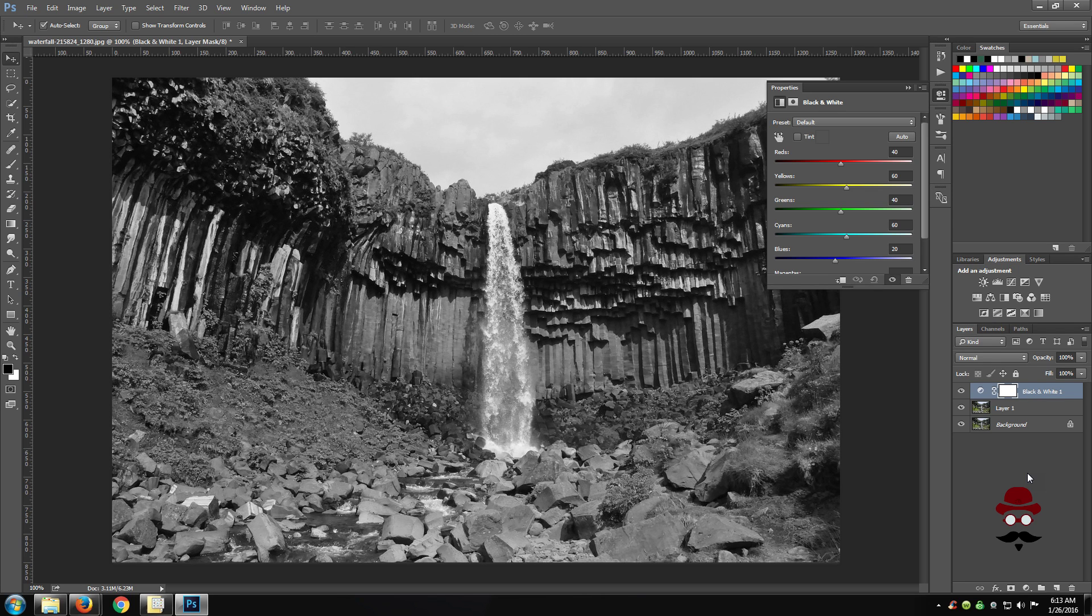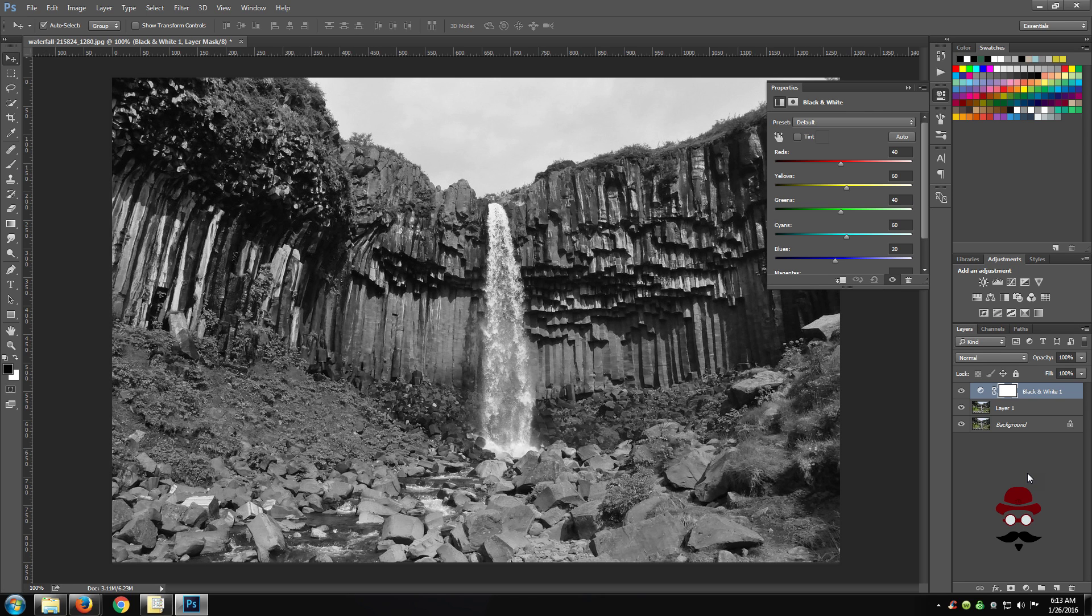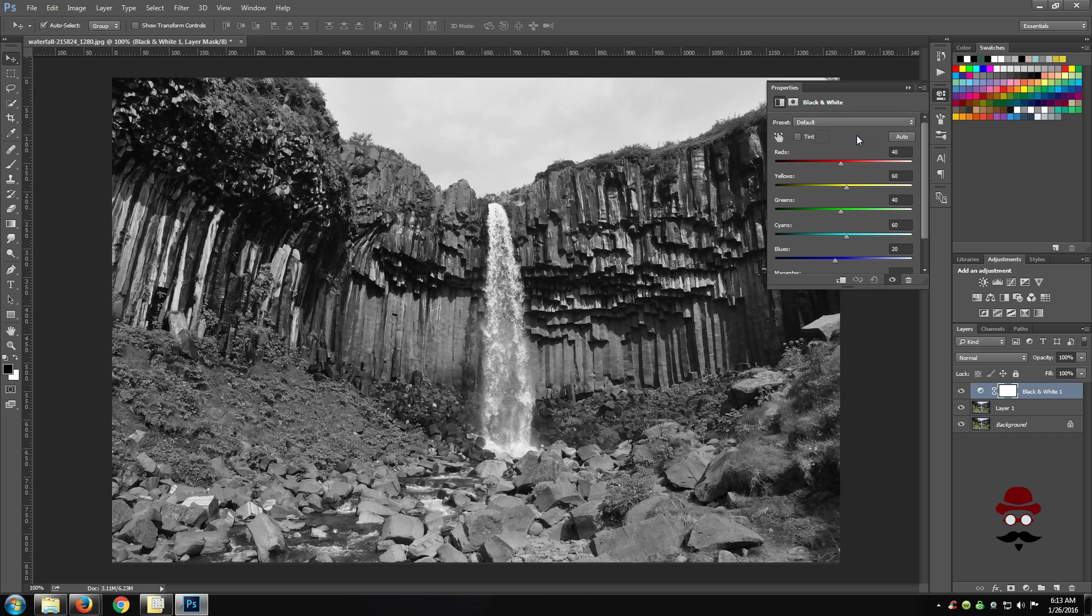But in order to make the image into a rich monochromatic image we need to make some adjustments. By using the property sliders on the adjustment layer you can emphasize or de-emphasize specific portions of the photo.